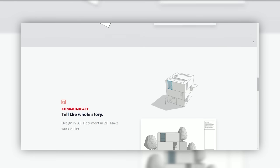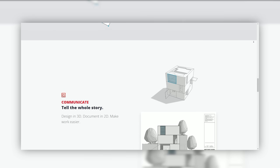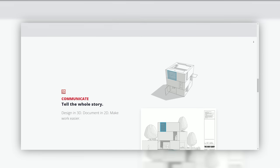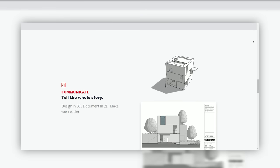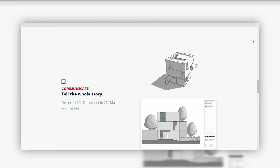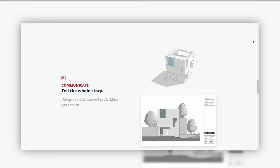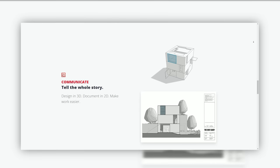Extensions: SketchUp supports a vast library of extensions and plugins that expand its functionality, catering to specialized needs.